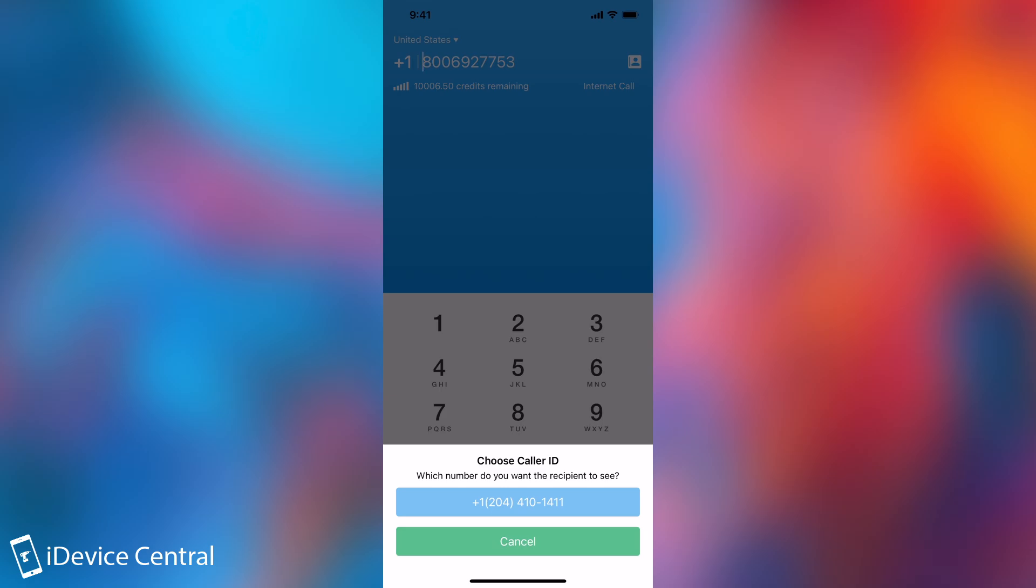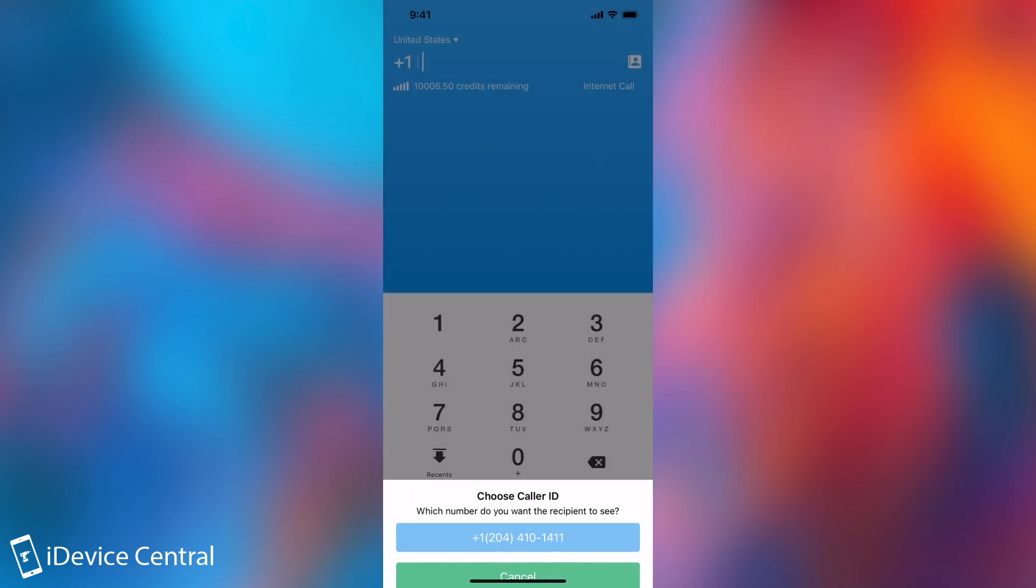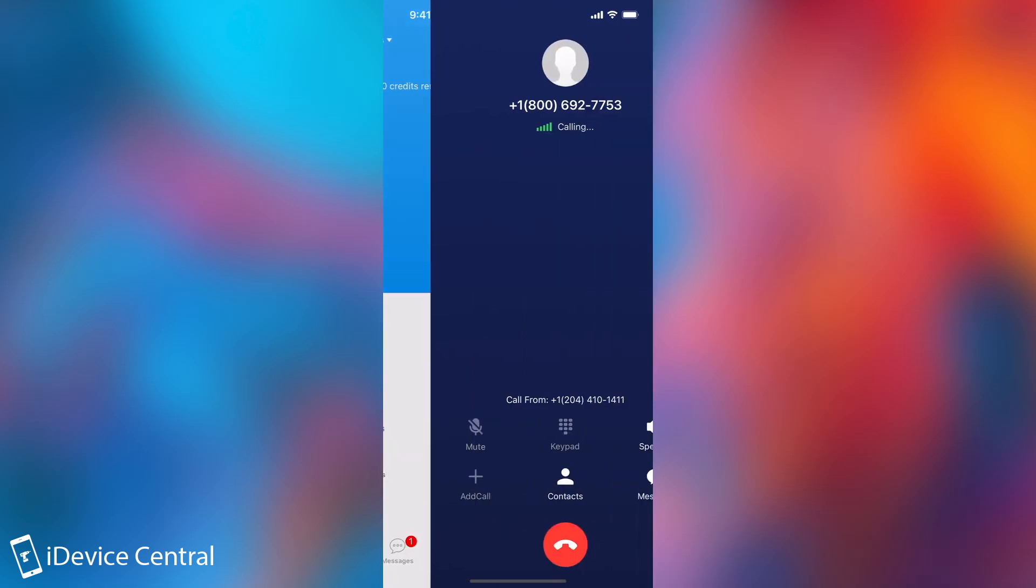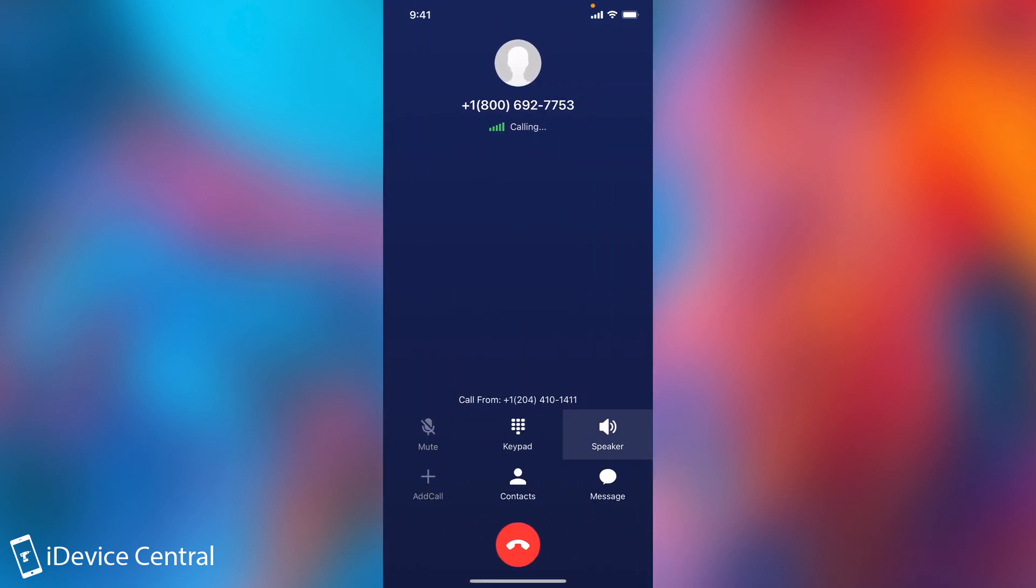And as you can see, it's my Canadian number over here. So I'm going to use this one, and it's calling. All right, they put me on hold. It's calling.